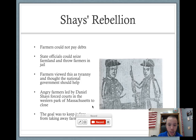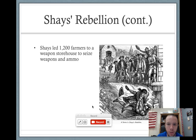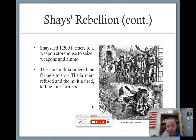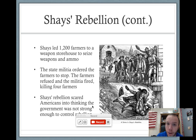The goal was to make sure that their farmland wasn't taken away by the court system. It was about 1,200 farmers and their one mission was to get to a weapons storehouse, seize weapons and ammo. By the time they got there, the state militia had about 4,000 militiamen waiting for them. They ordered the farmers to stop. The farmers refused. Militiamen fired and four farmers were killed. The rest scattered. The point of this is it really scared Americans into thinking that the government was not strong enough to control rebellions, and it was especially alarming to the ruling class, the elite, those rich people.